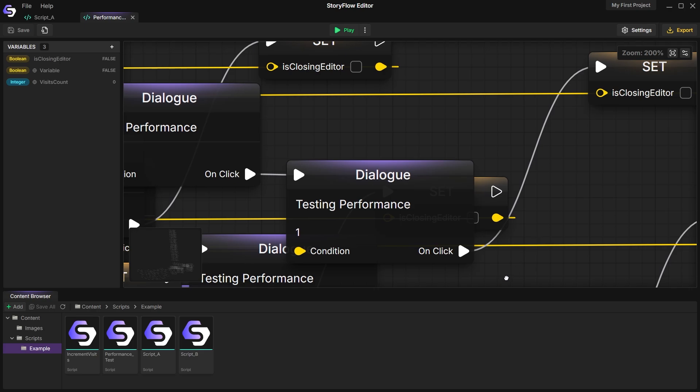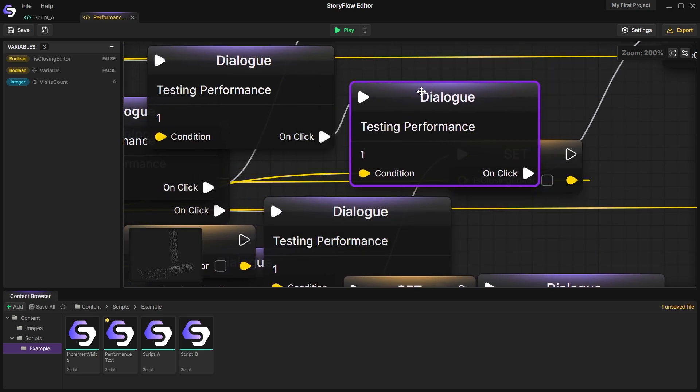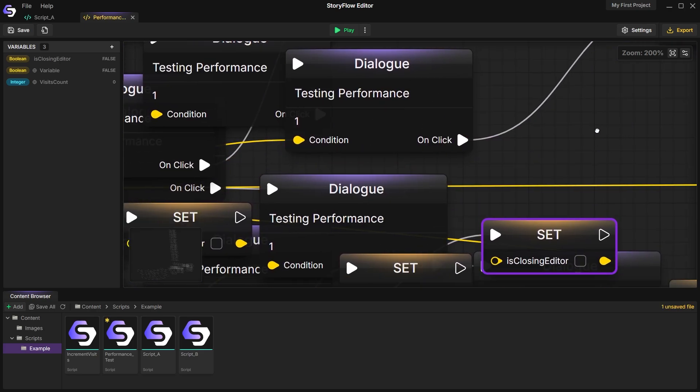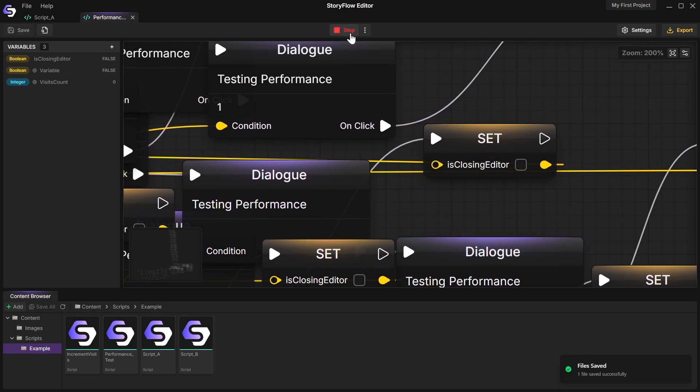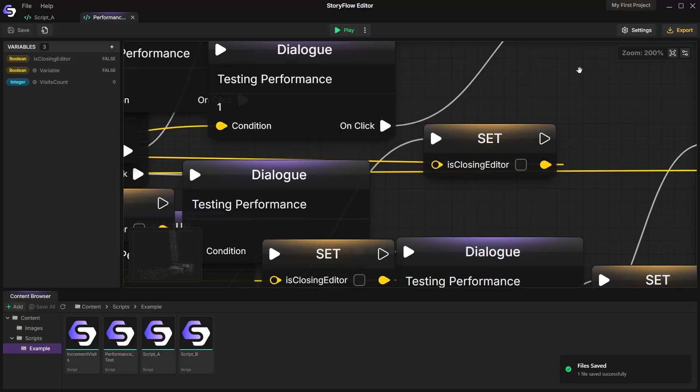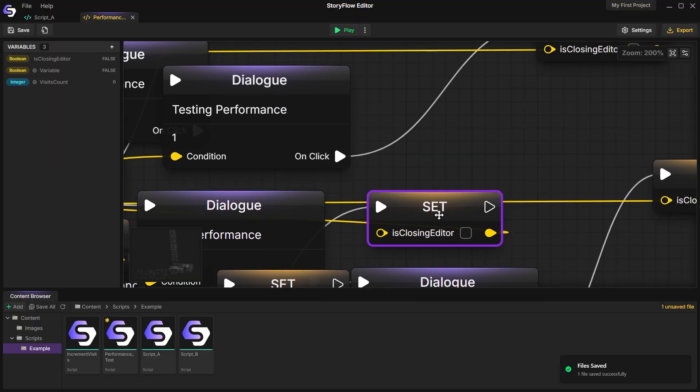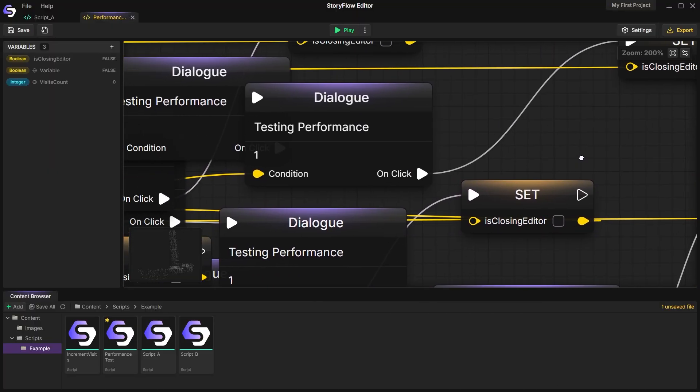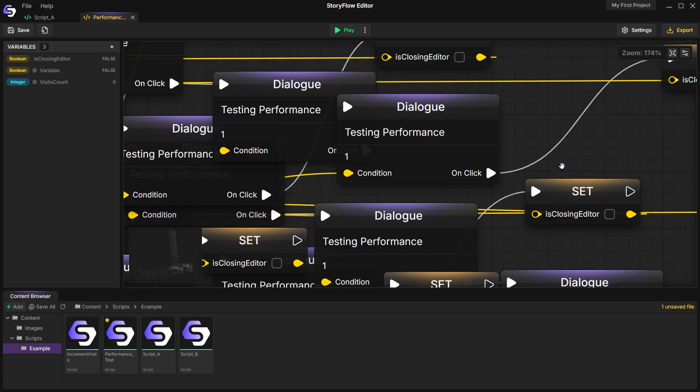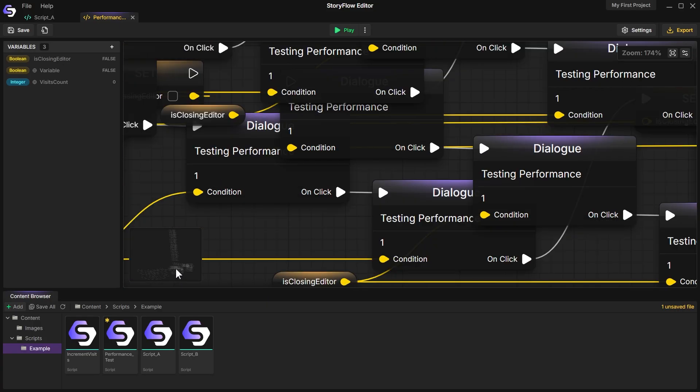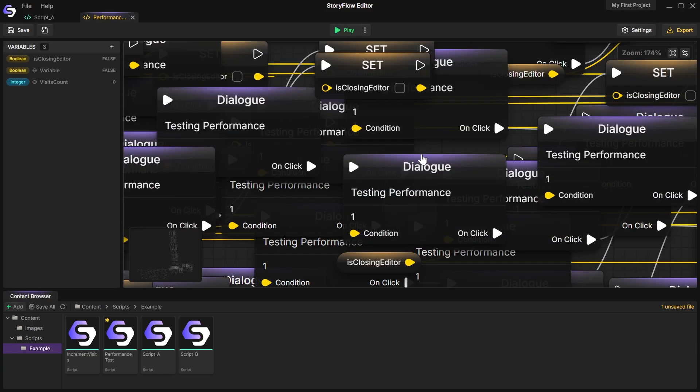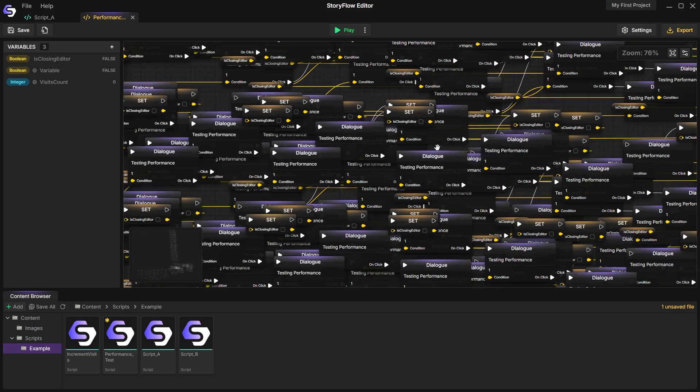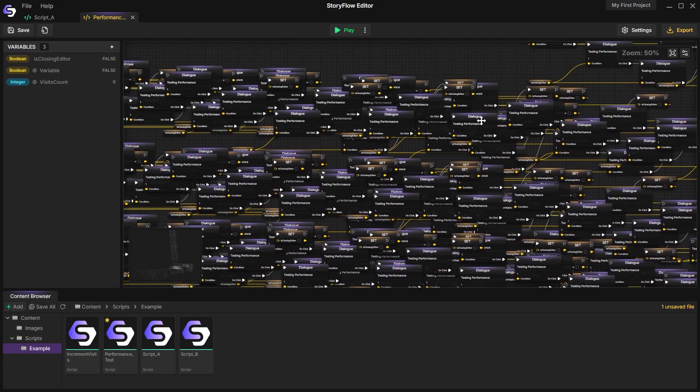I'll admit that right now it can be challenging to work with an extremely large number of nodes in a single file. However, this is mitigated by splitting your story into multiple files, as I showed earlier in the video. Nevertheless, I'll continue monitoring and improving performance throughout the app's development.